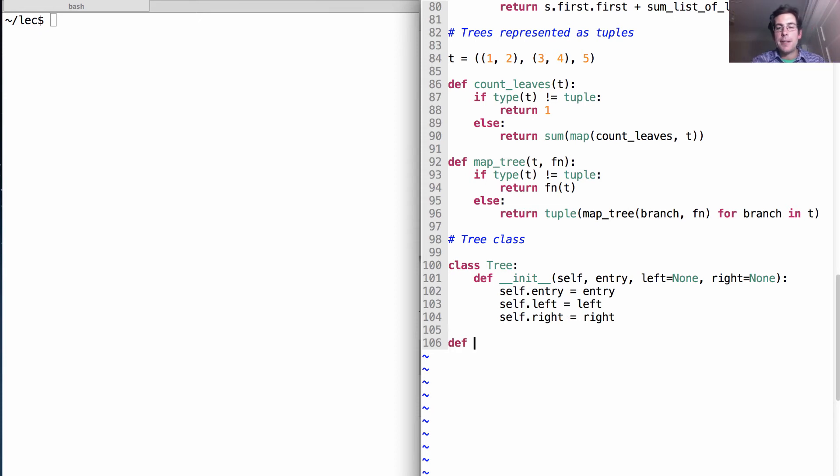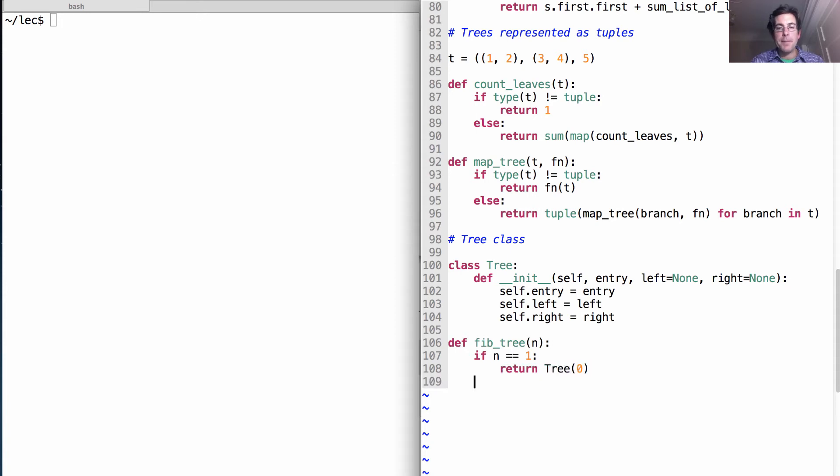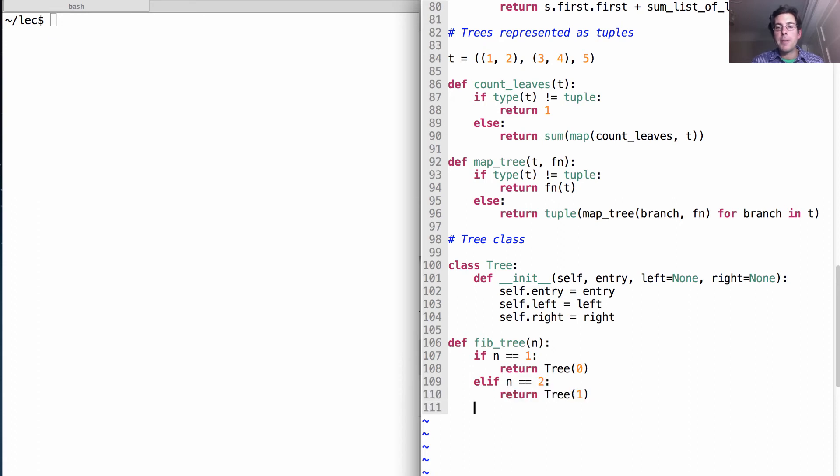Now, we're going to define Fib tree of n as looking and seeing if n is one, then we return a tree with just the first Fibonacci number. If n is two, we return the second, otherwise...